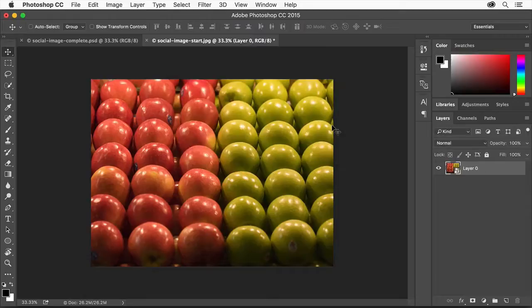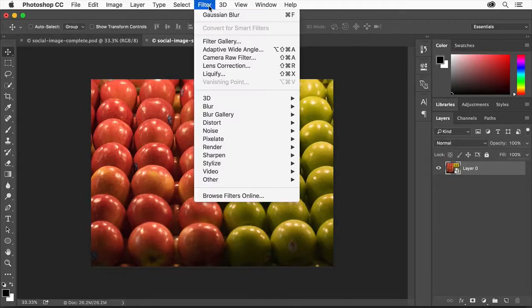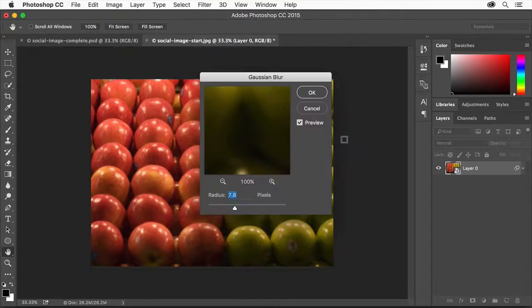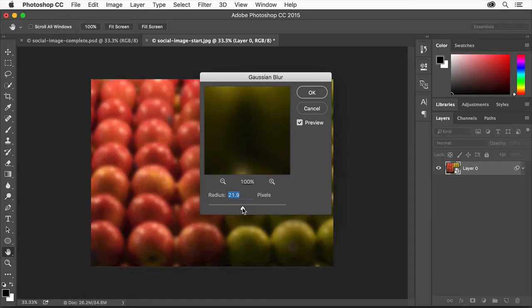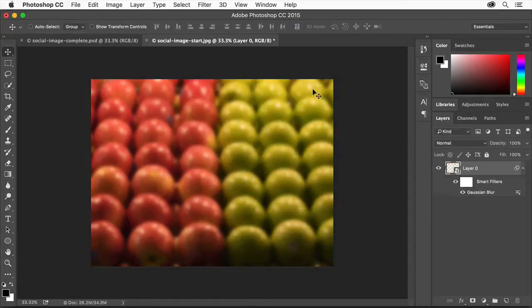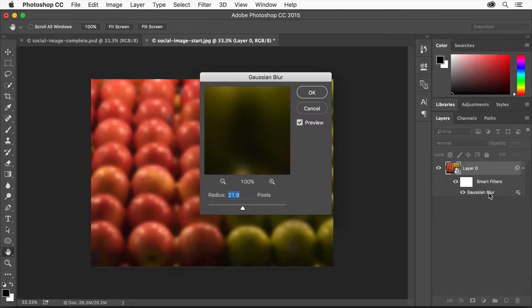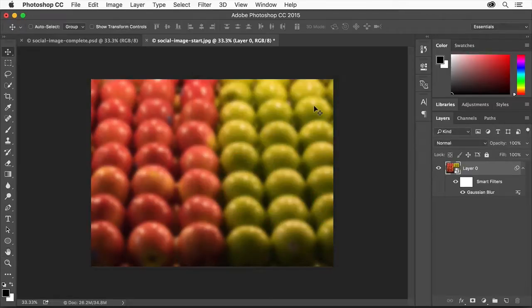Click OK. Now we'll apply the filter. Choose Filter, Blur, Gaussian Blur. In the dialog box that appears, change the radius value to blur the image to your liking and then click OK. In the Layers panel you can double click the Gaussian blur you see here to edit those settings later on.